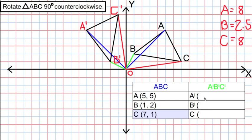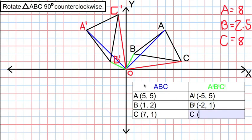Now let's do the same for A prime, B prime, and C prime. For A prime, the x-coordinate is negative 5 and the y-coordinate is positive 5. For B prime, the x-coordinate is negative 2 and the y-coordinate is positive 1. For C prime, the x-coordinate is negative 1 and the y-coordinate is positive 7.